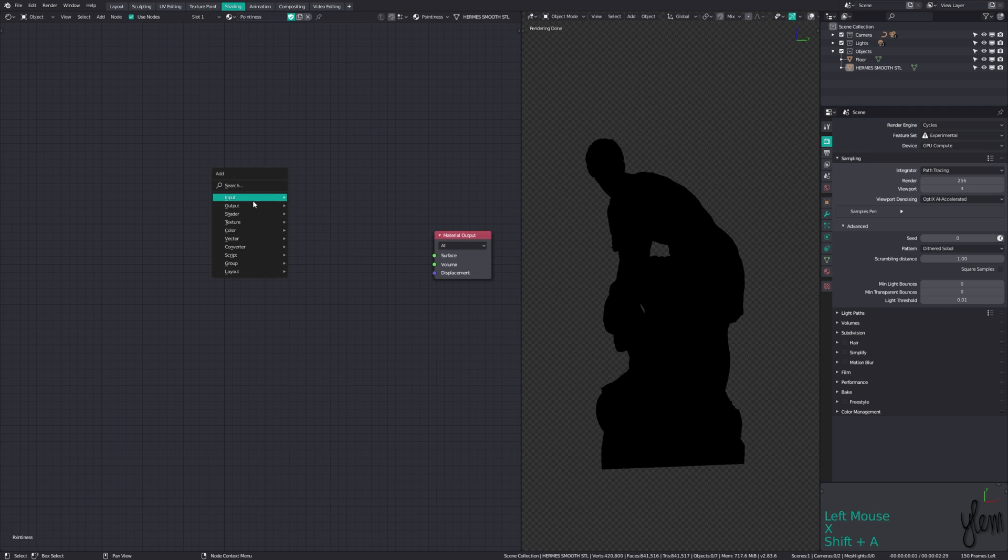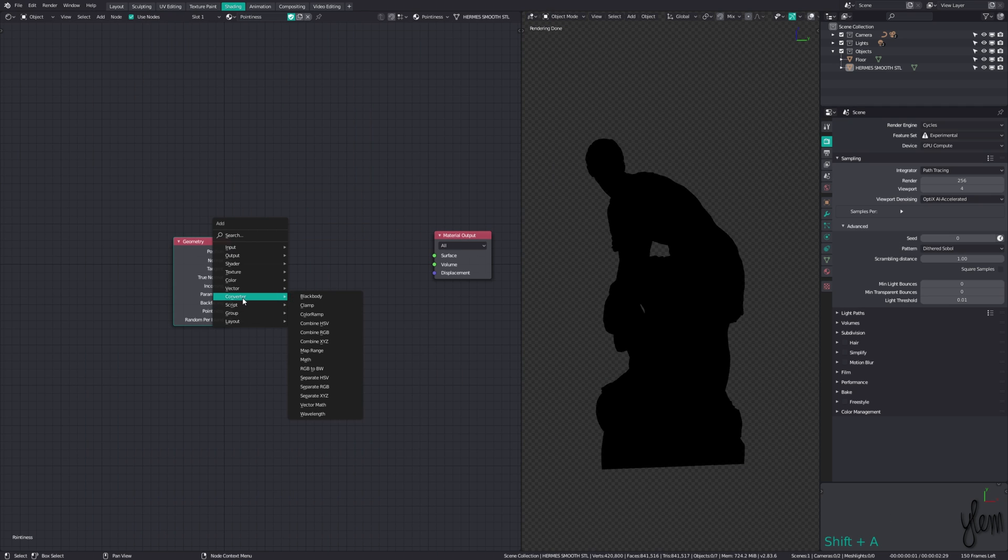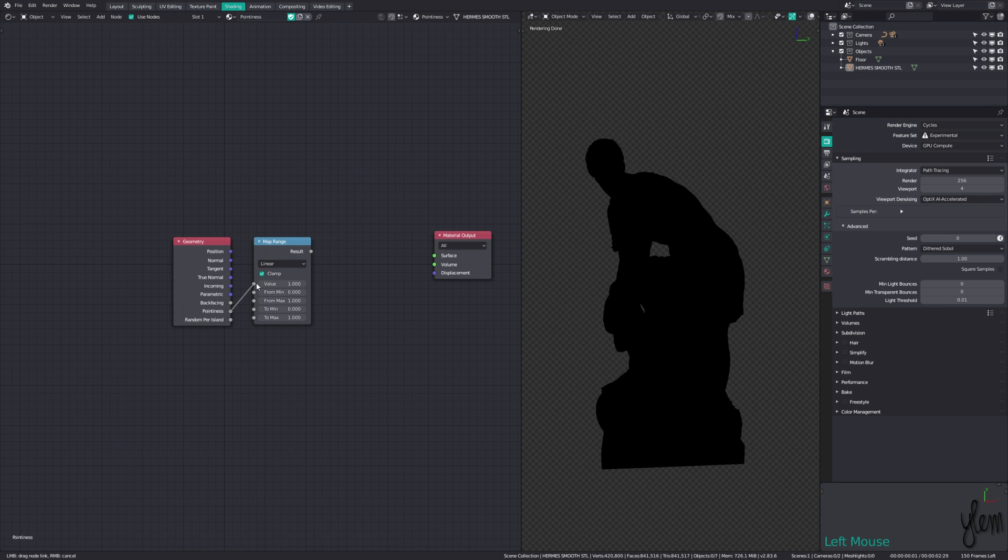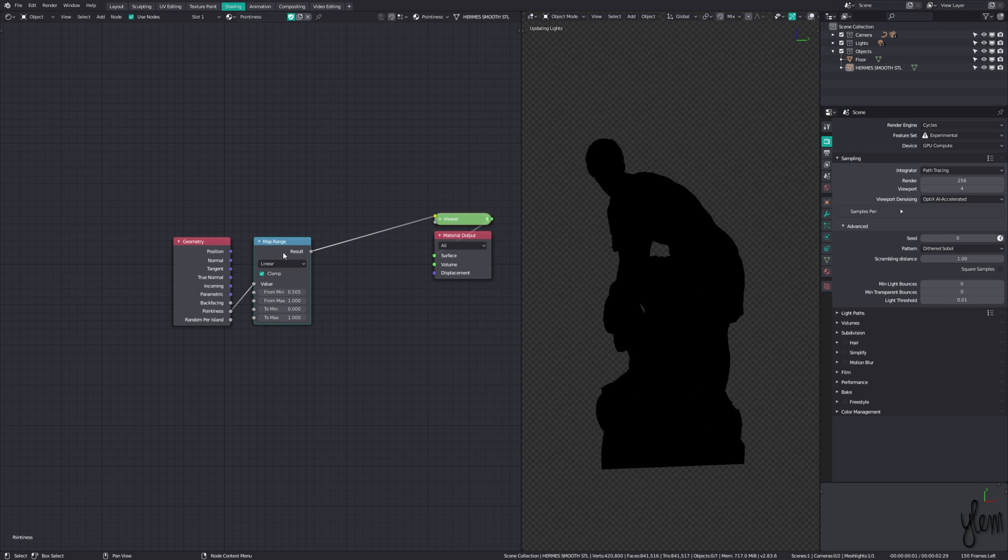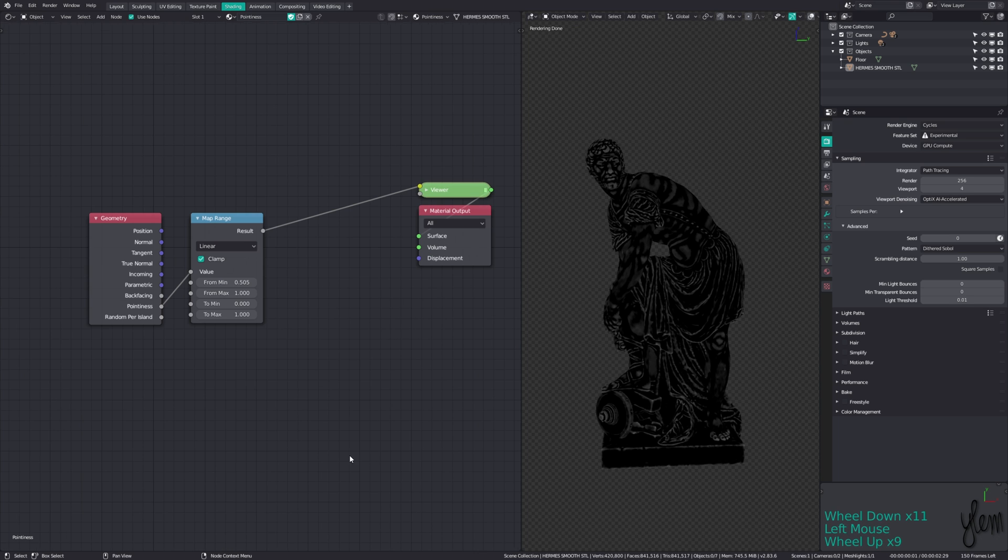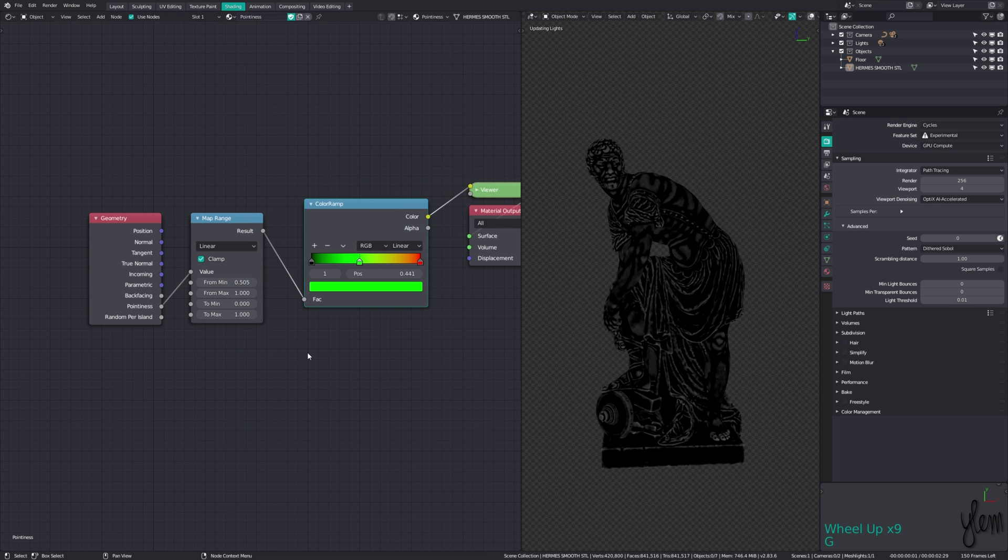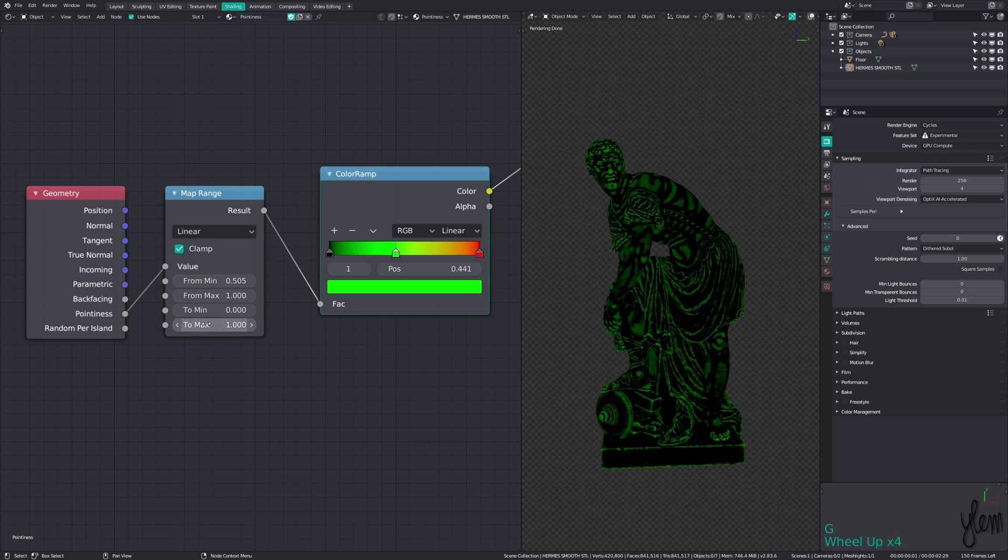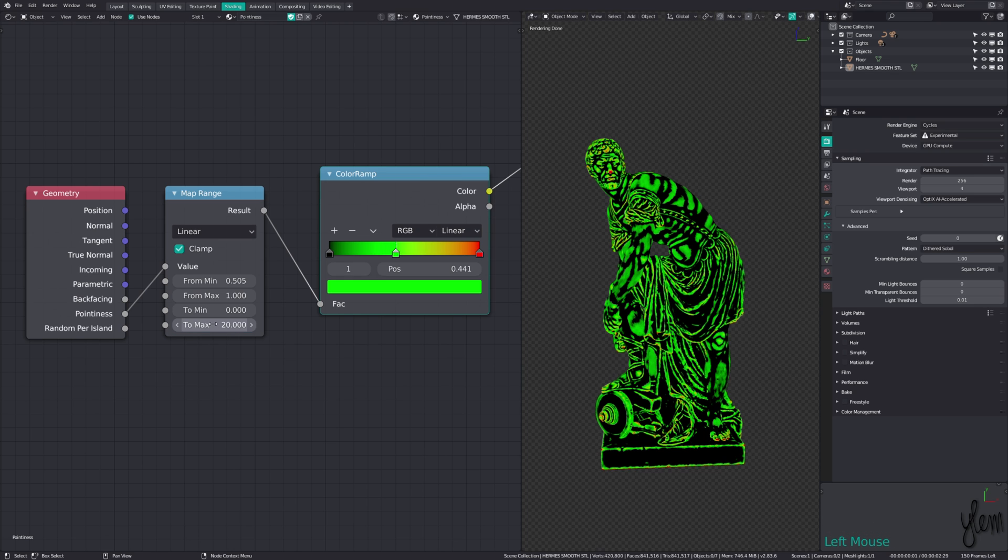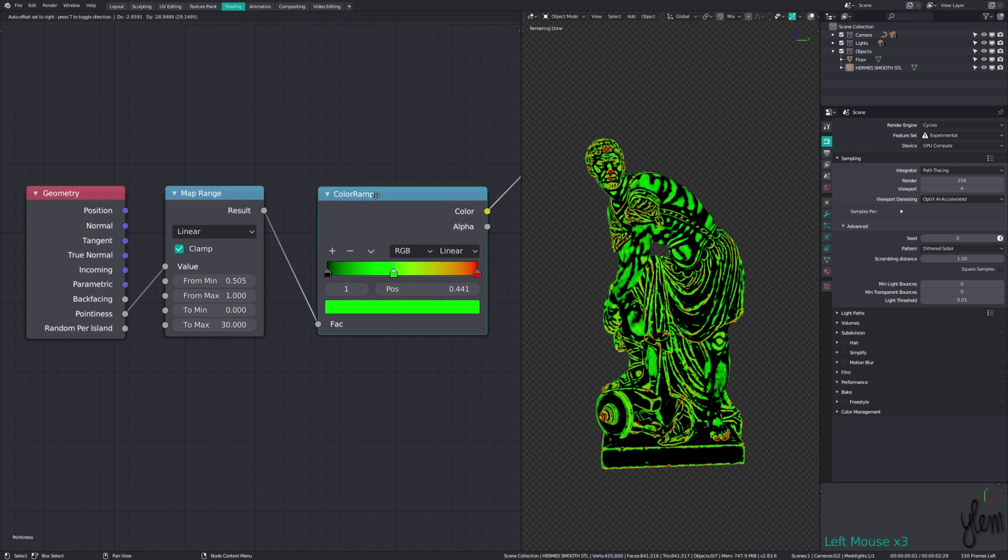Using an input geometry node, we can run the pointiness output through a map range node, bring the from min value to around 0.5, and adjust for contrast. Running this through a color ramp node better demonstrates the effect. Adjusting the to max value will control the strength of the mixing.